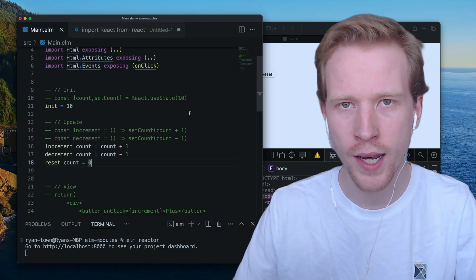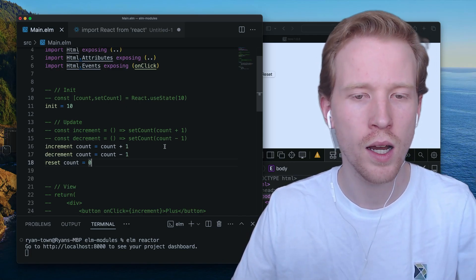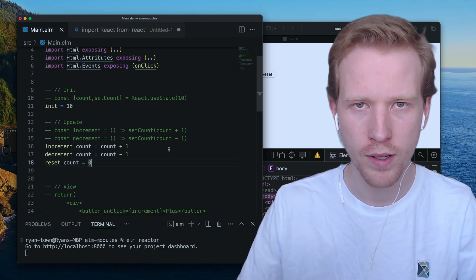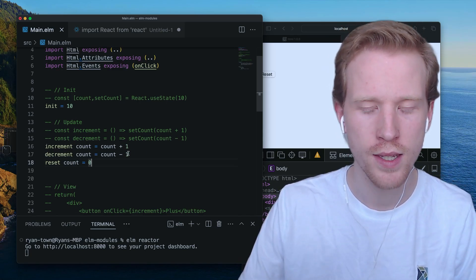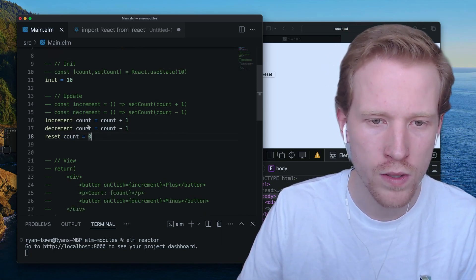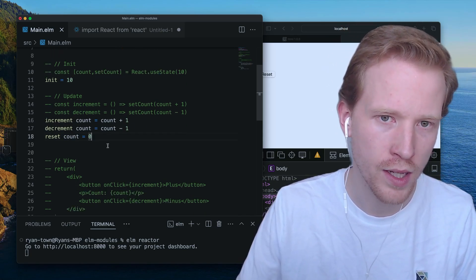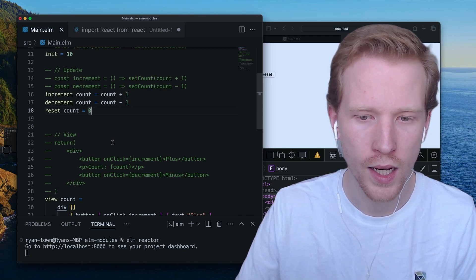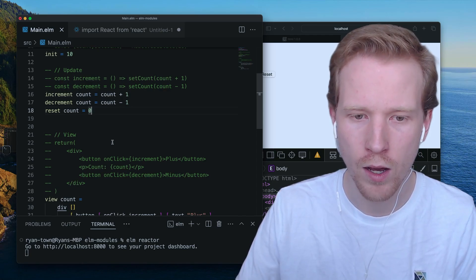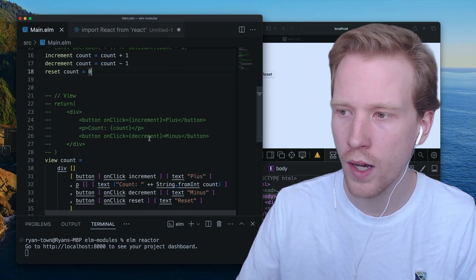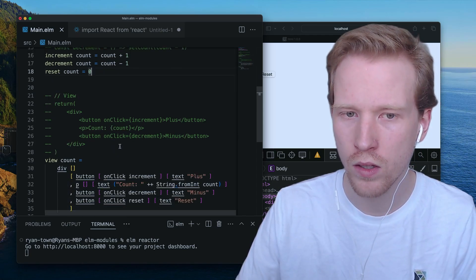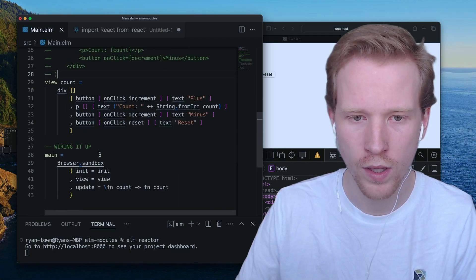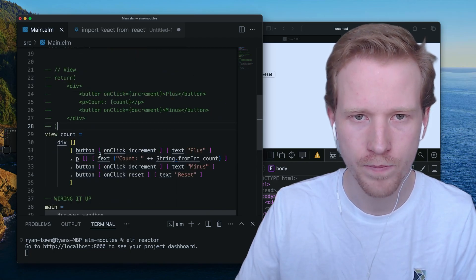We're going to add some type annotations, we're going to add some common type conventions, and then we're going to use something called an update function. And it's going to look a lot more like Elm.